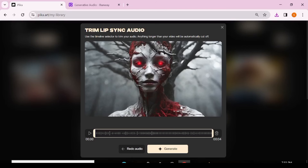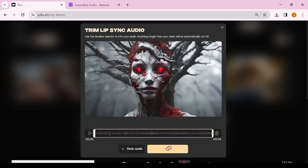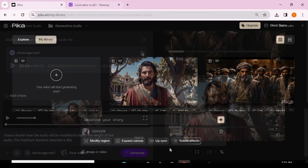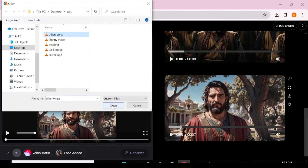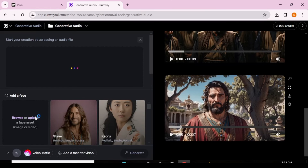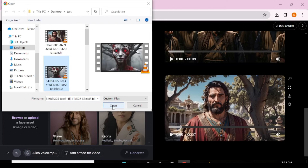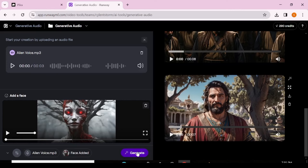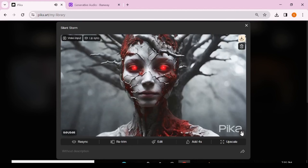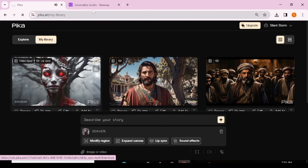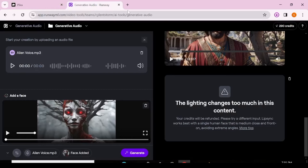Let's try a different character — a more conventional kind of video — and see how it fares in both tools. We'll do the same in Runway as we did in Pika Labs and generate videos with the same audio and video. Pika Labs is ready so we'll download it. Unfortunately, Runway was not able to generate this video — it says the lighting changes too much in this content, so Runway could not provide a lip sync video for this particular video.